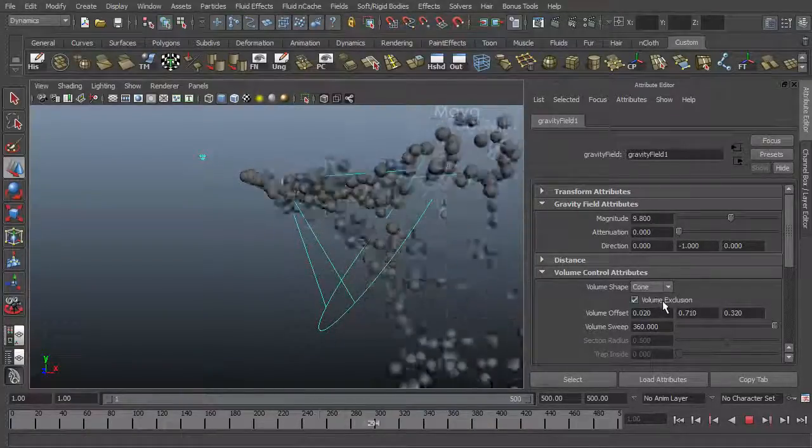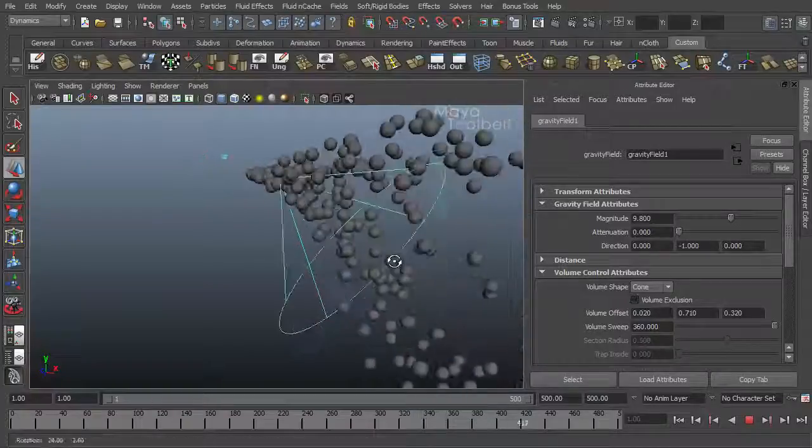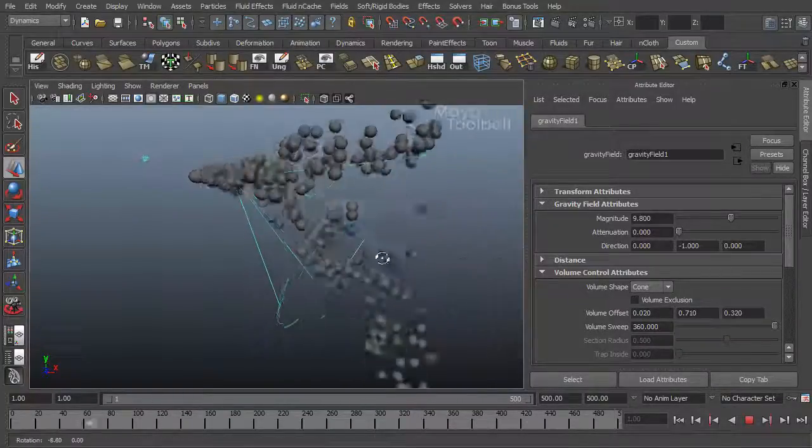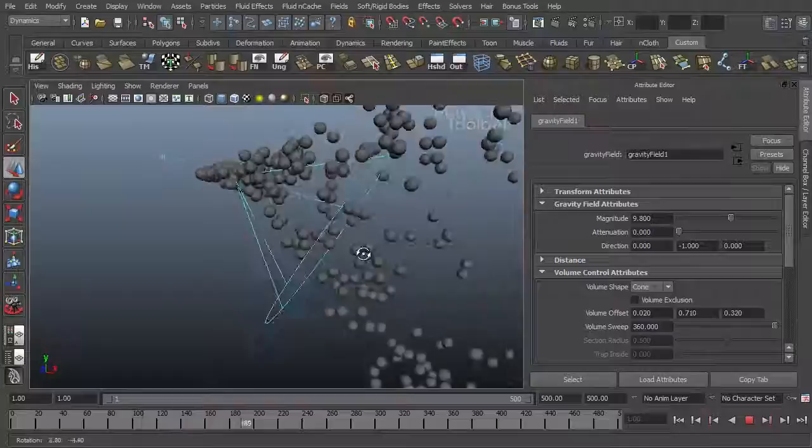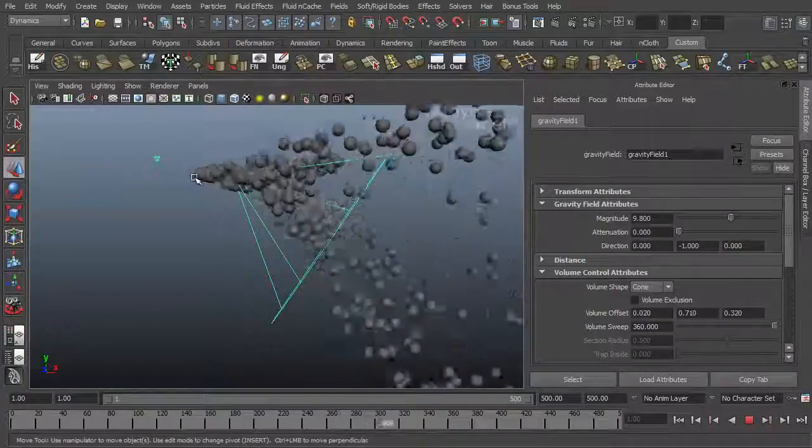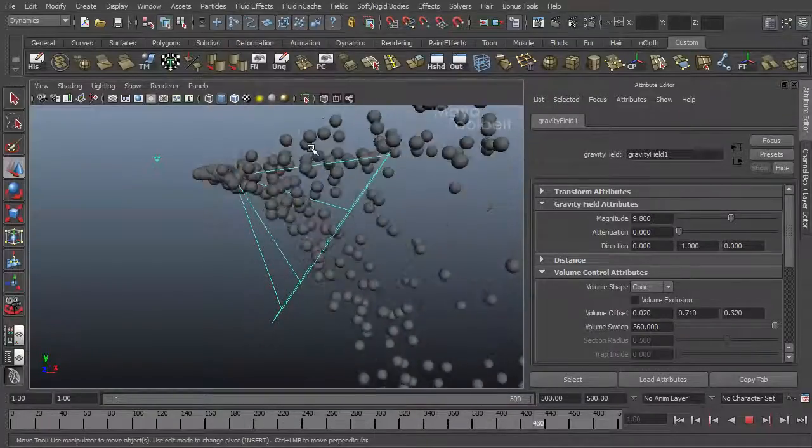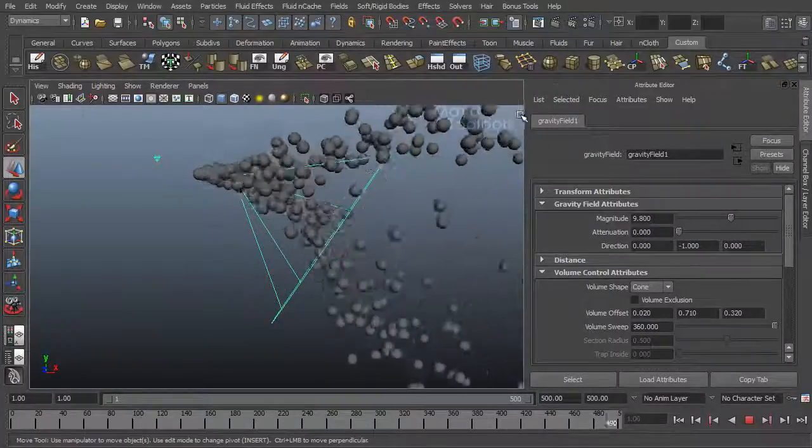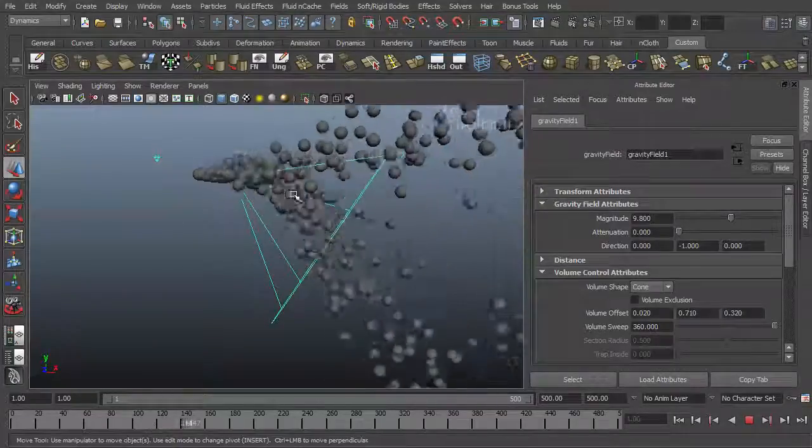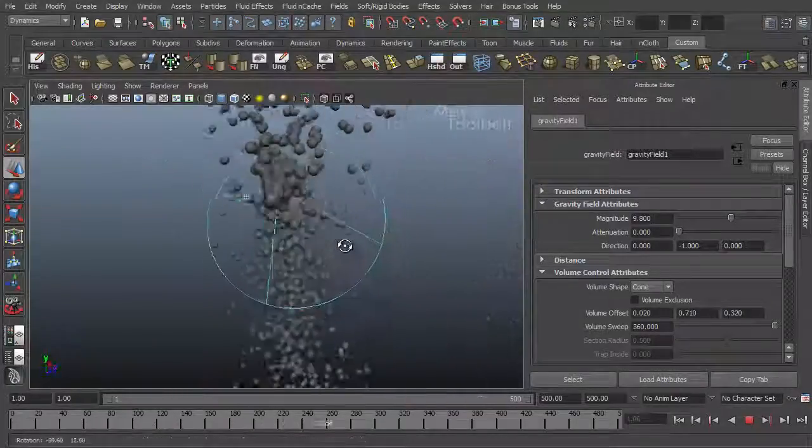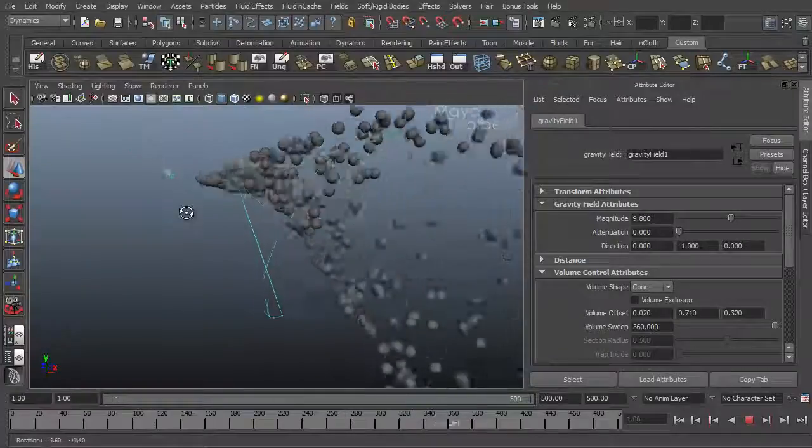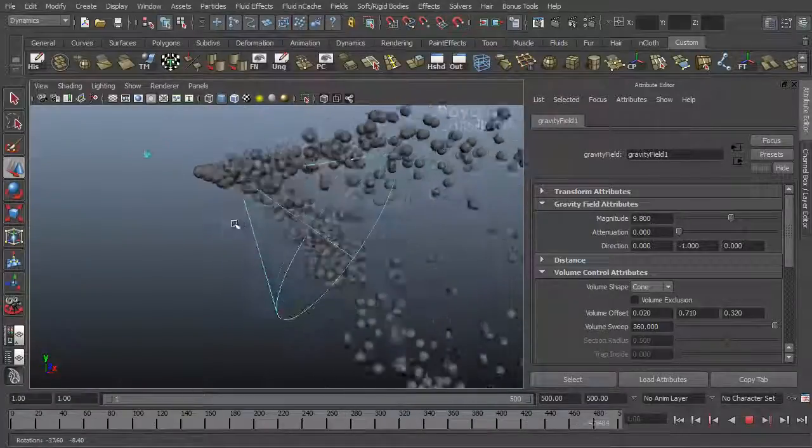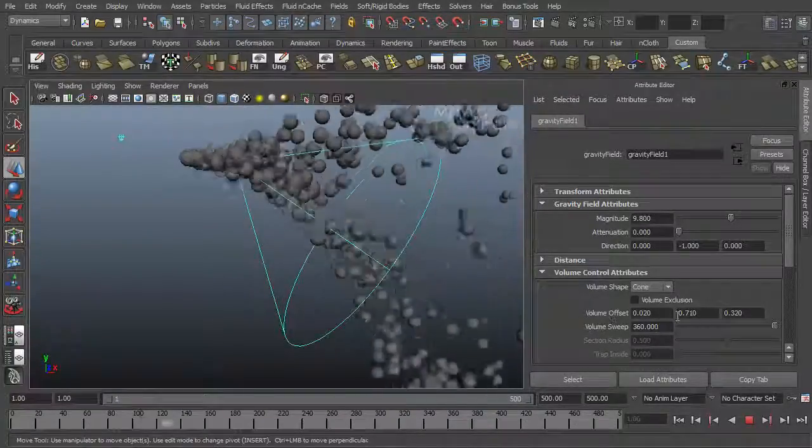So uncheck volume exclusion. So now you see everything within the cone is going down. So half the particles are flowing outside the cone and keep going. The other half enter the cone and start to fall. See how that works? That's using volume offset.